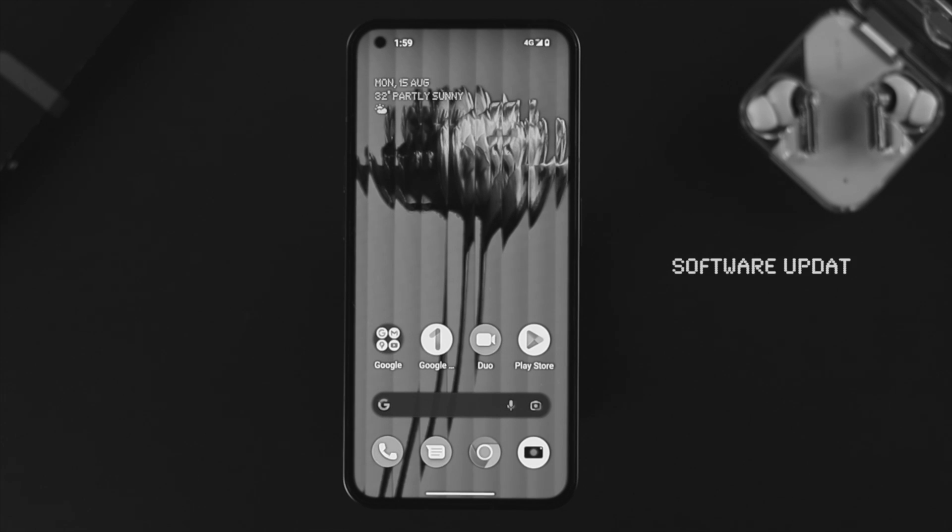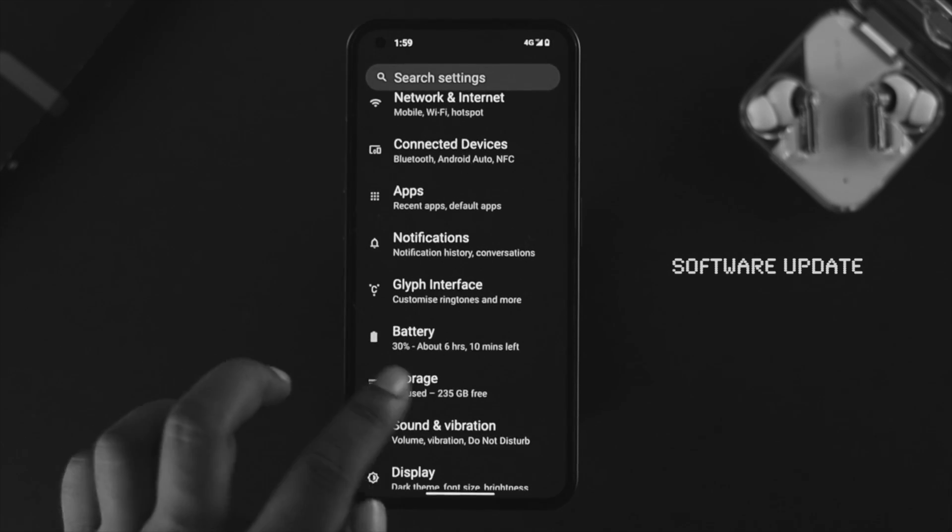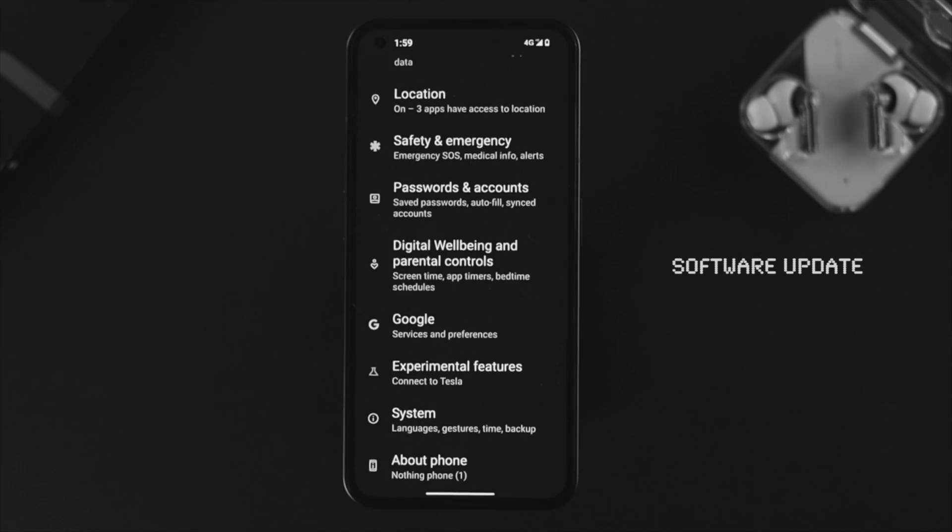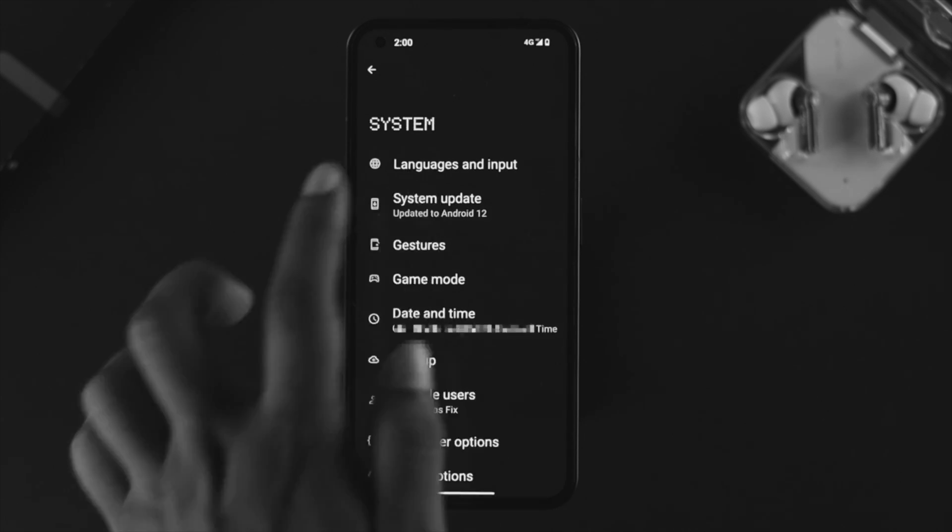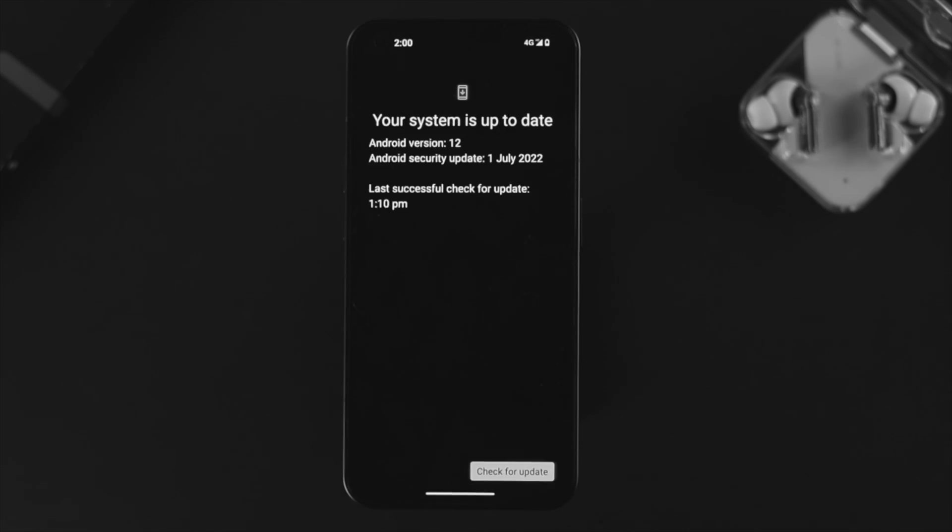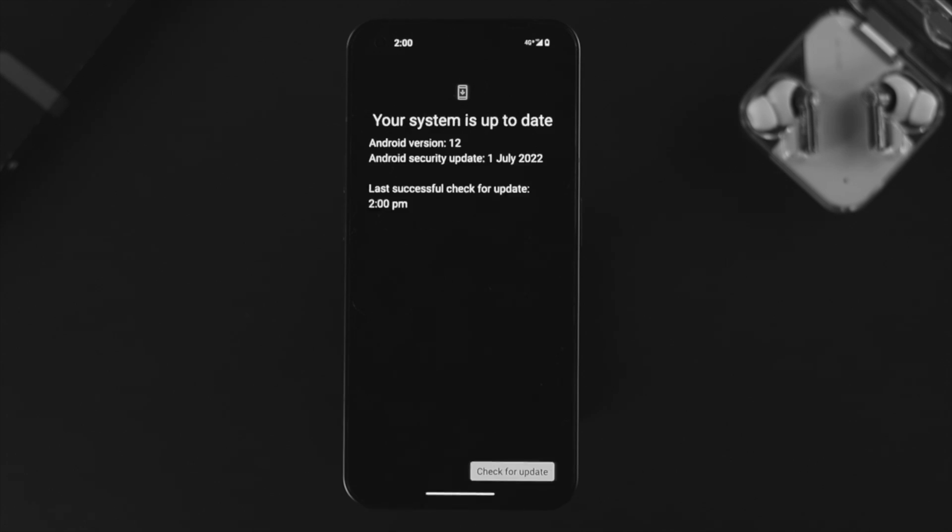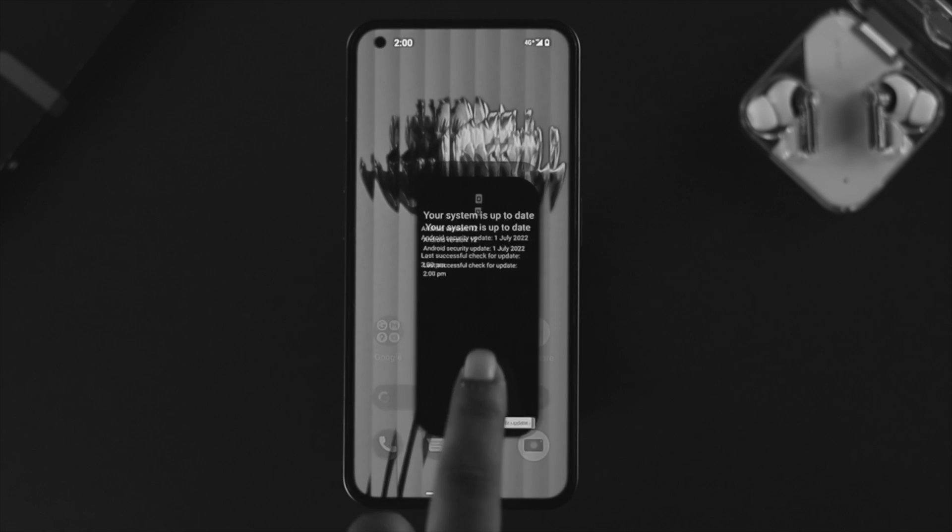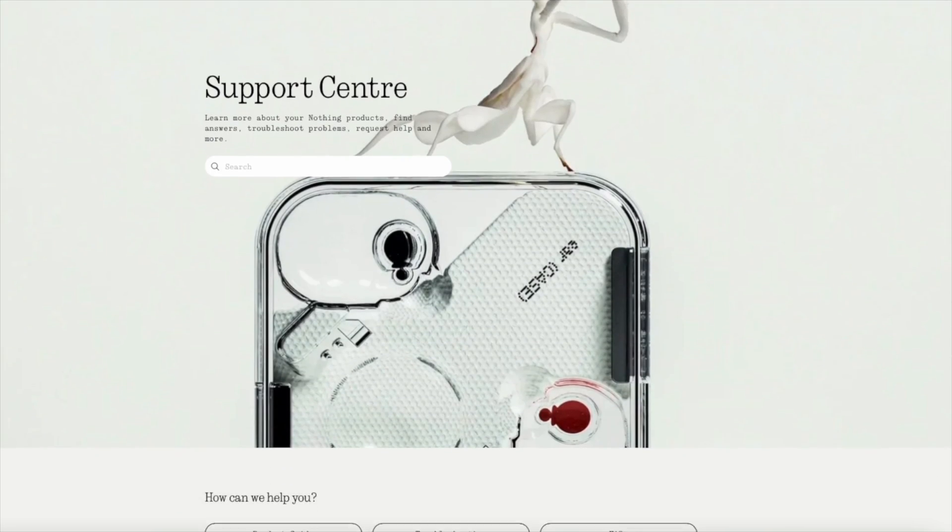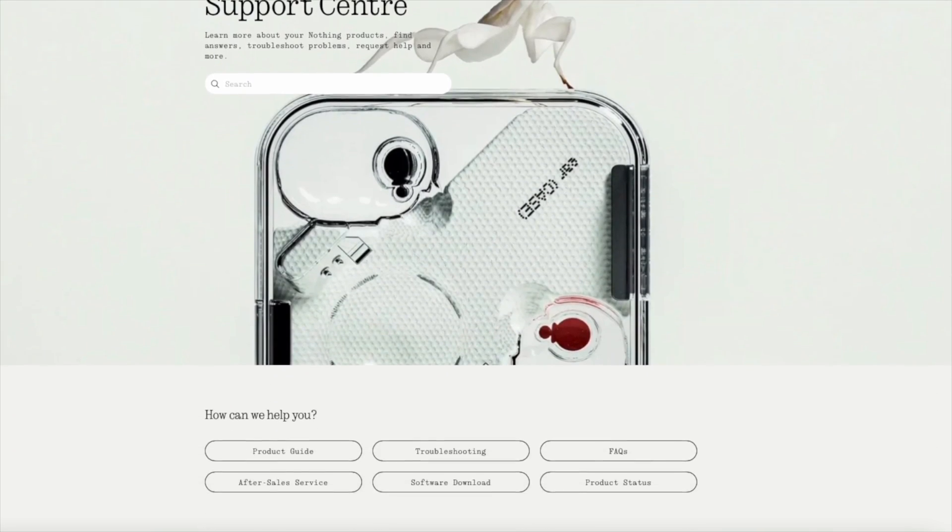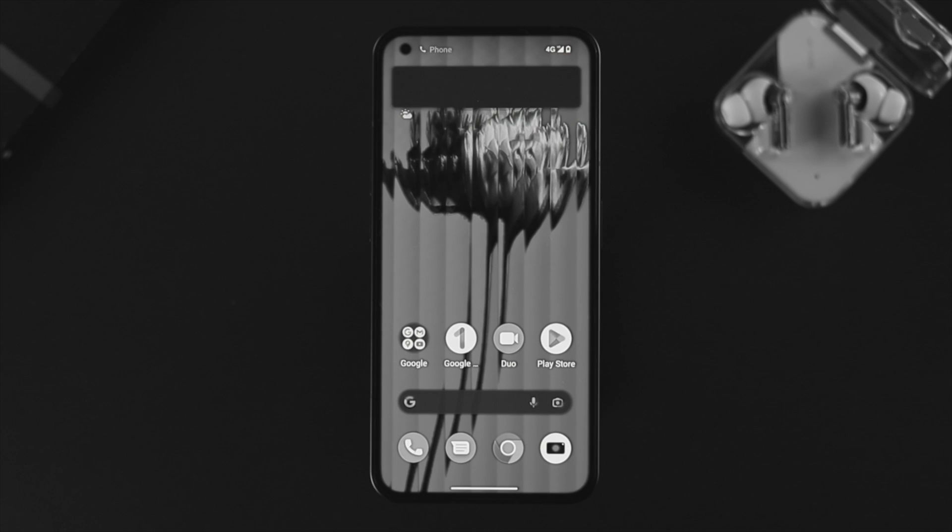If you still have the same problem, the next thing we're going to talk about is the software. Open up your Settings, scroll down and tap on System. Once you come here, tap on System Update and check for the new software update for your device. Tap on Check for Update, and if you see there's no software available, then lastly communicate with Nothing support for further help.